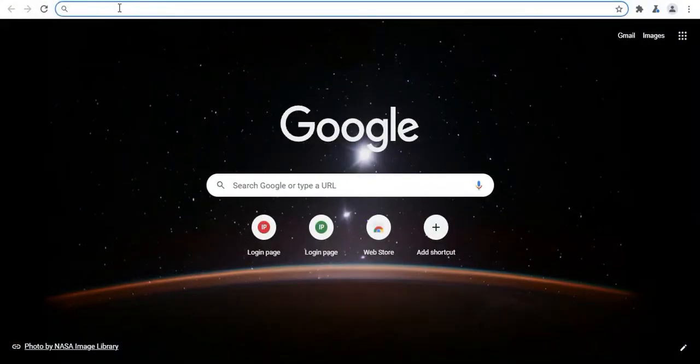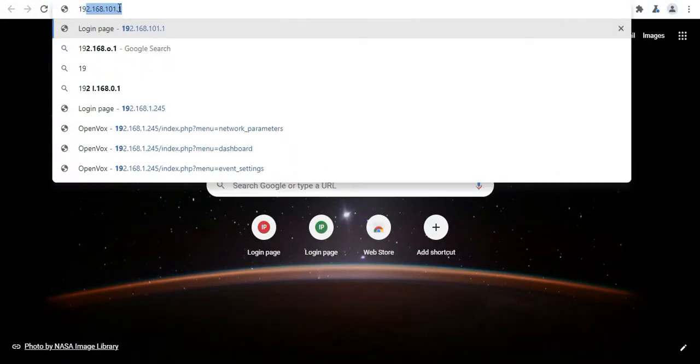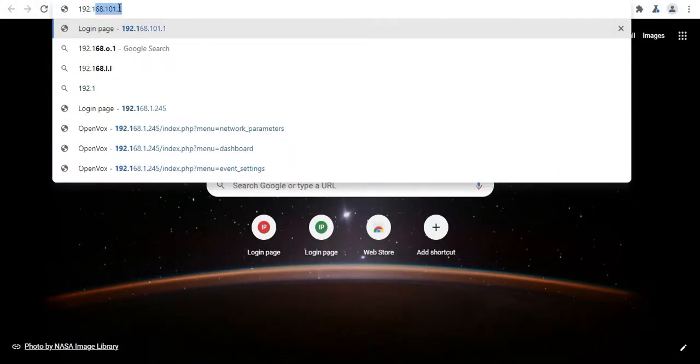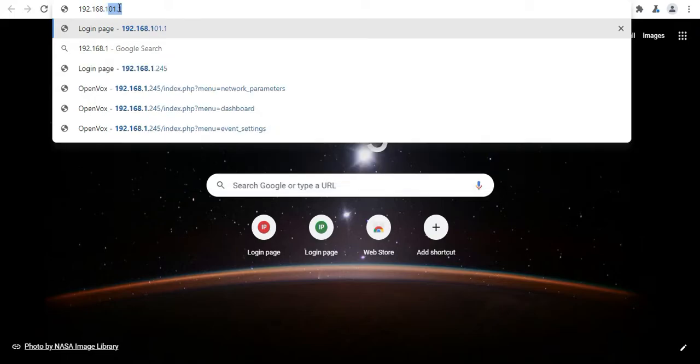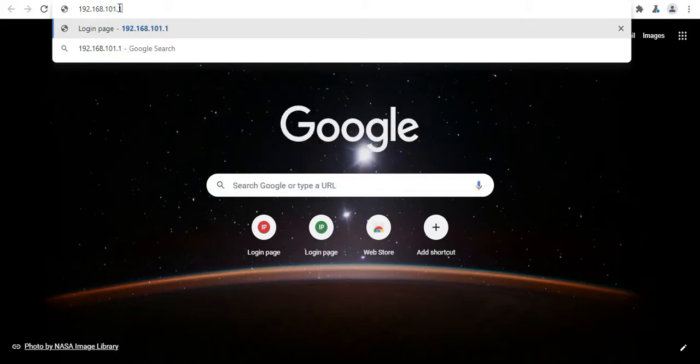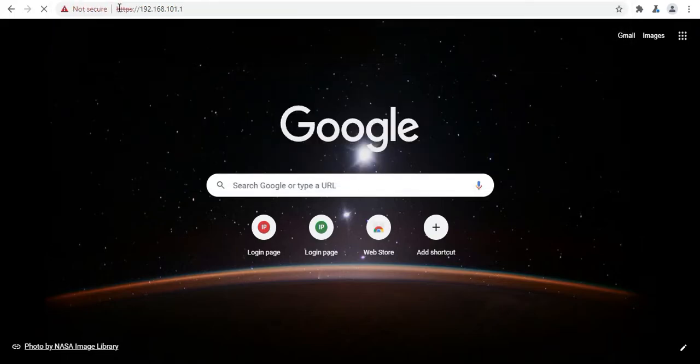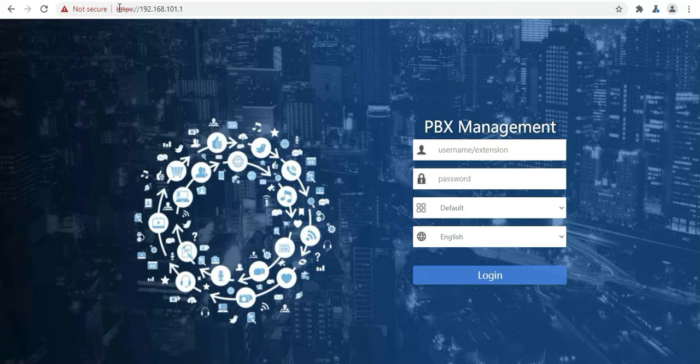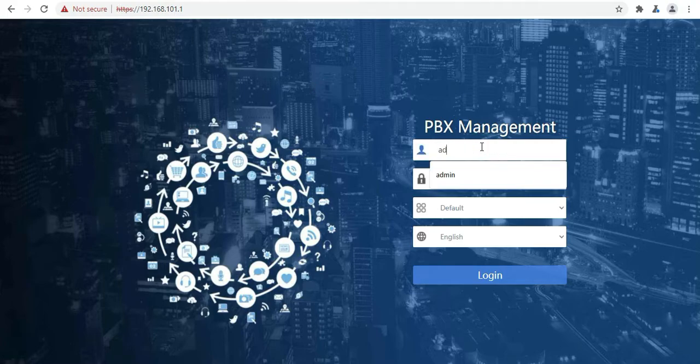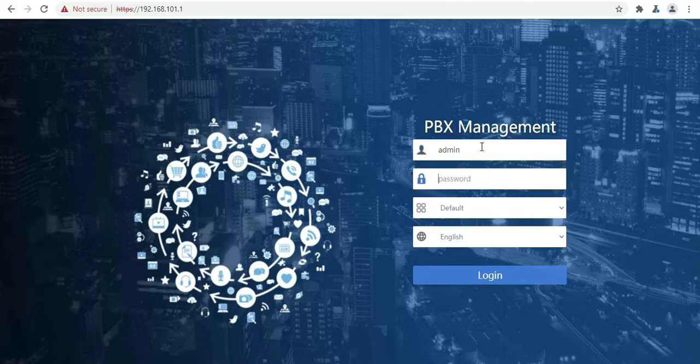Now we will browse UC501 by the default IP address given which is 192.168.101.1. As you can see this is the login page. So by default the username and the password will be admin and admin. Now click on login.